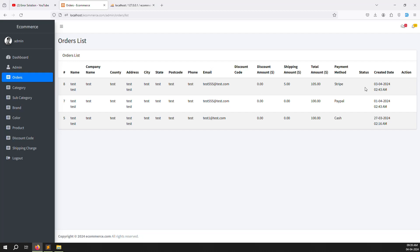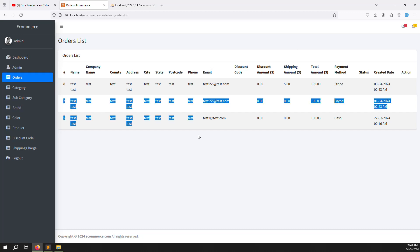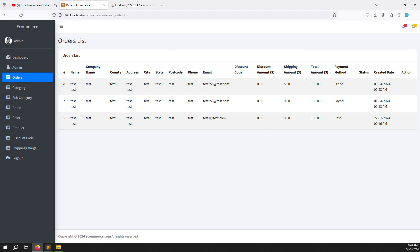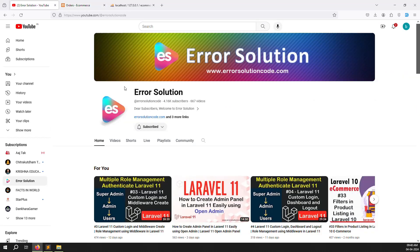Refresh — you can see Stripe, PayPal, Cash all displaying capitalized with dollar-formatted amounts. Next we'll add a view button for the detail page and implement status badges: pending, in-progress, delivered, and cancelled. After that, we'll handle sending invoice emails on order placement. I hope you understand how to make an order list on the admin side. Please like, comment, and subscribe — thank you for watching.